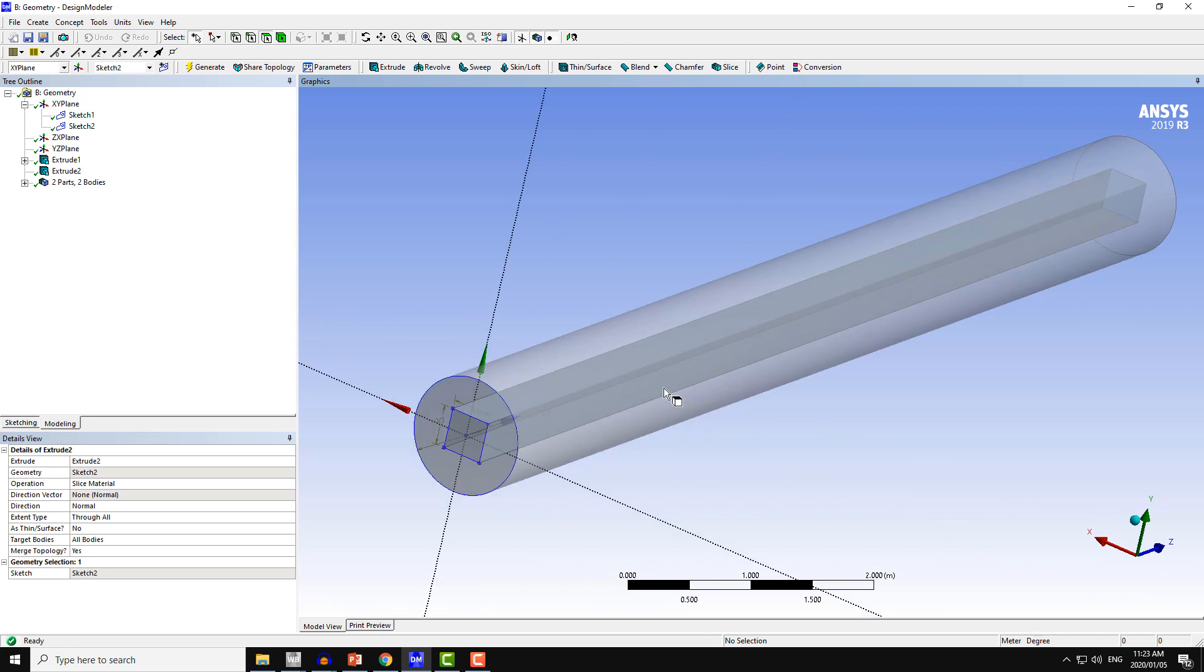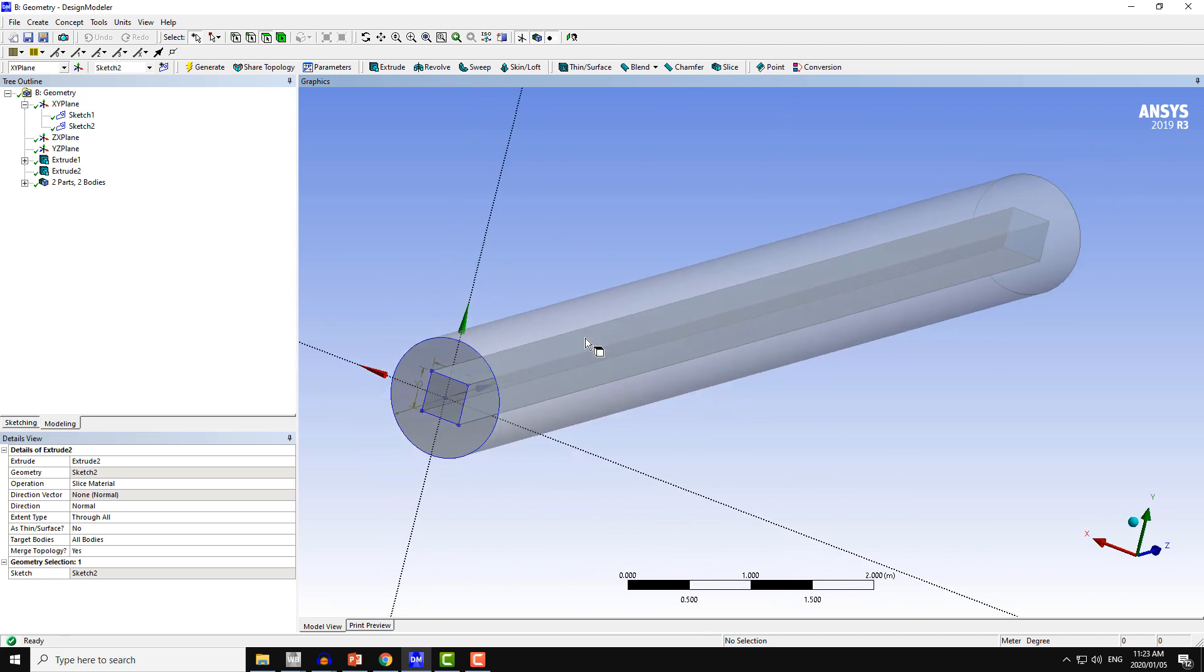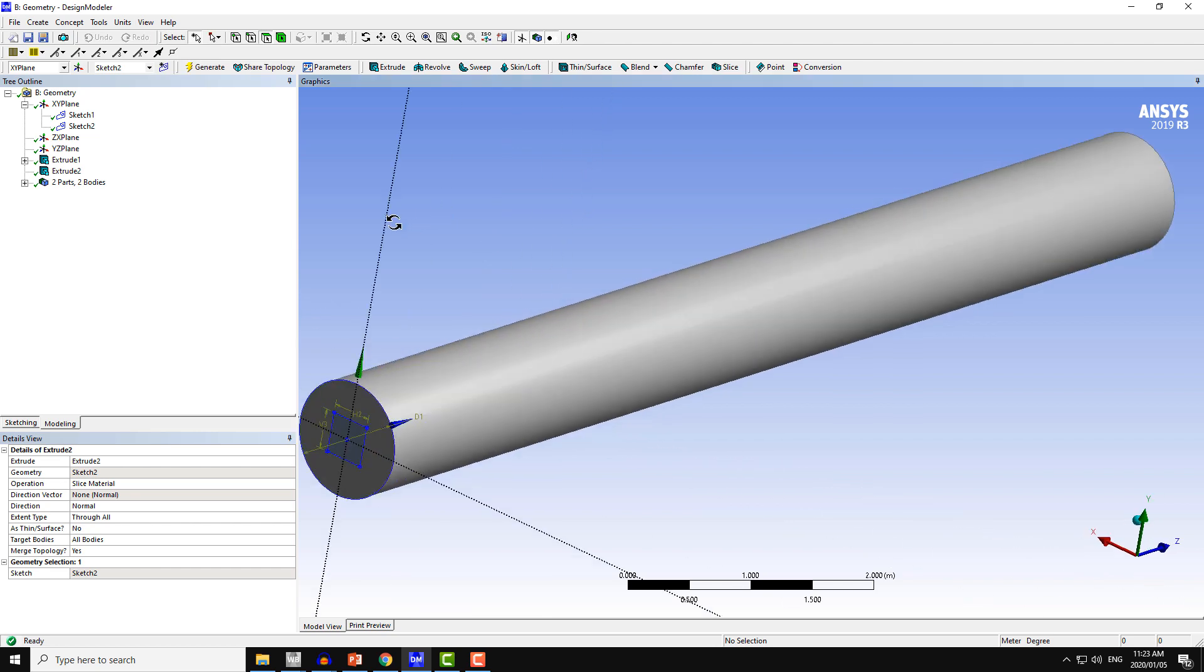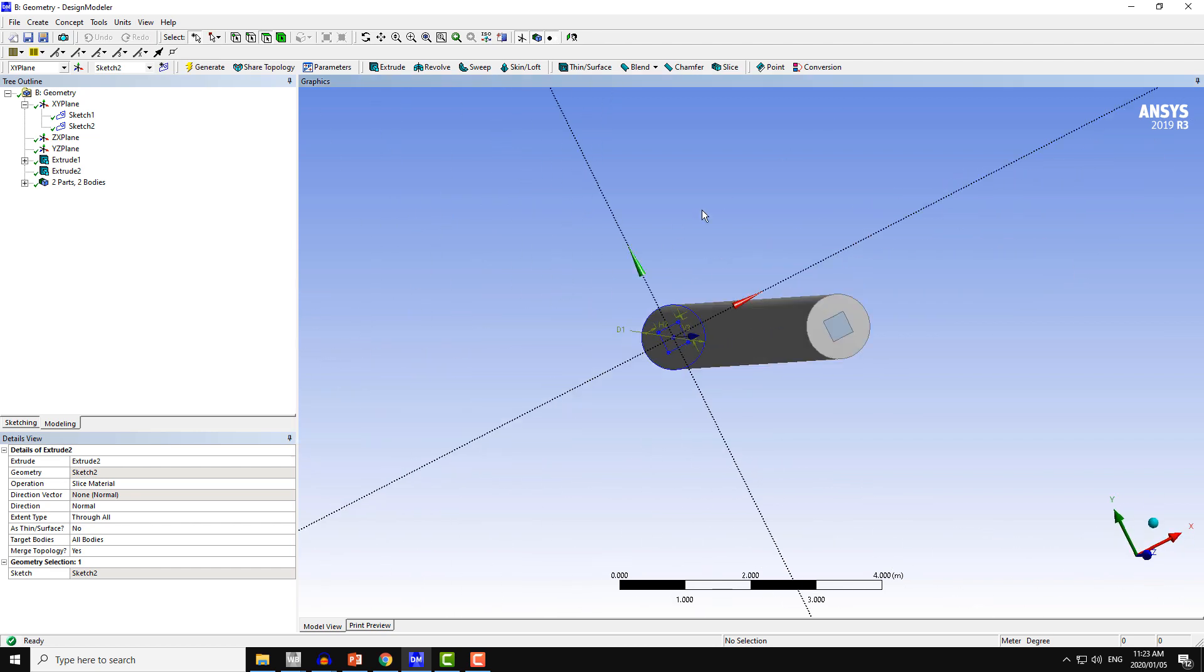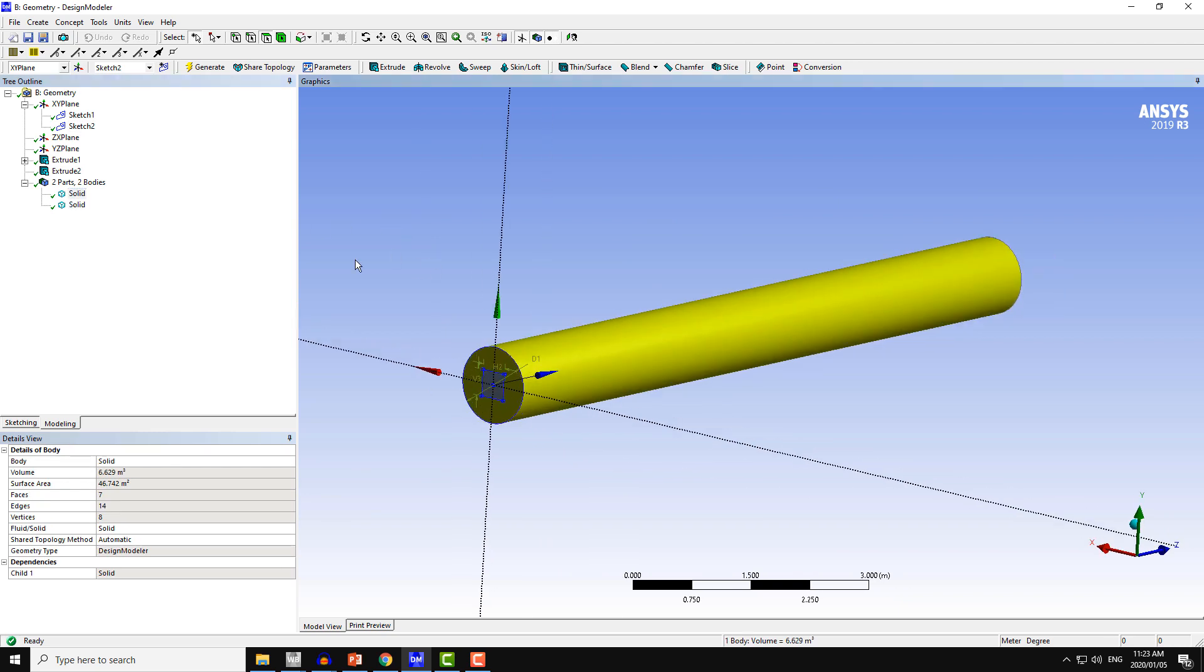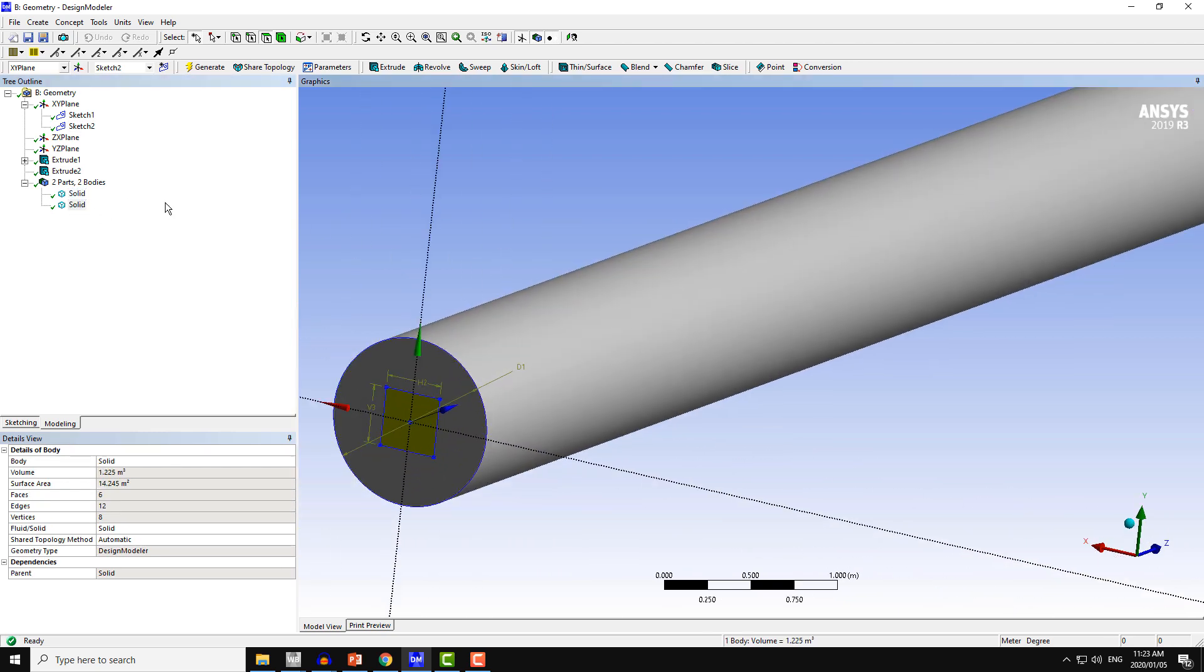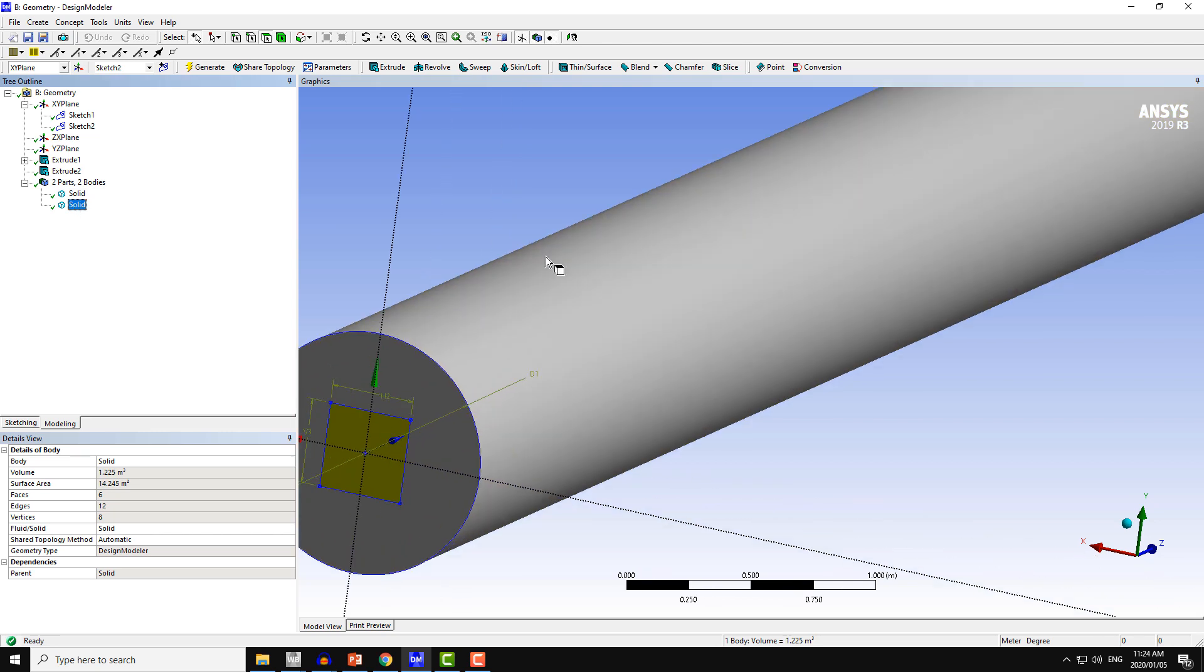After this operation, it is now in transparent mode. You can change the mode to the visible mode or the opaque mode. Now we have two solid bodies: one is the outside, second is the inside.